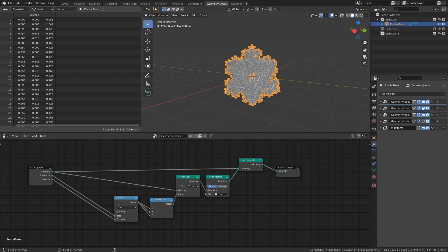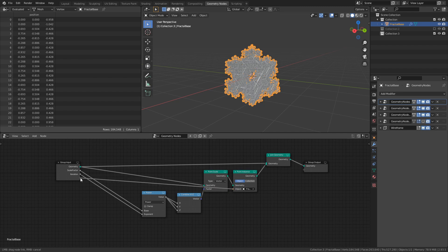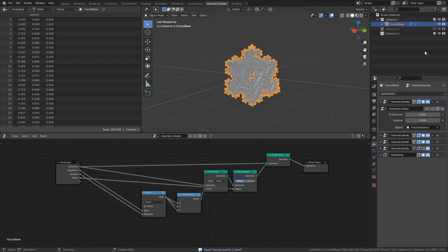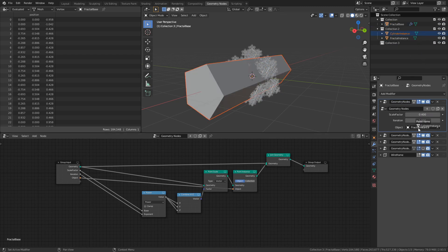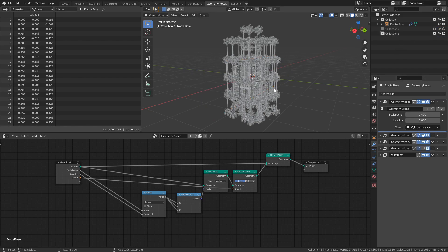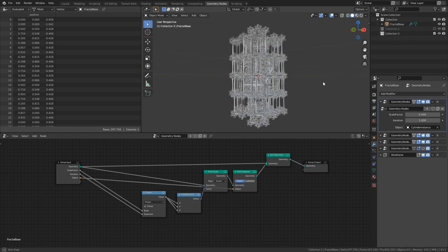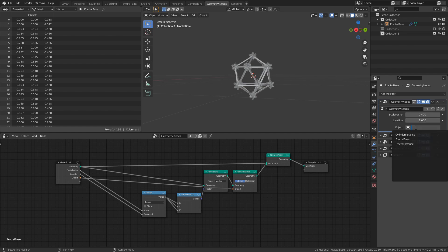So, the first addition to the setup is a way to set different meshes on each iteration. All we need to do is drag the object input of the point instance node over here to the group input. Now we are able to either drag an object from the Collection Overview down to the field of the modifier or select an object from the drop-down.